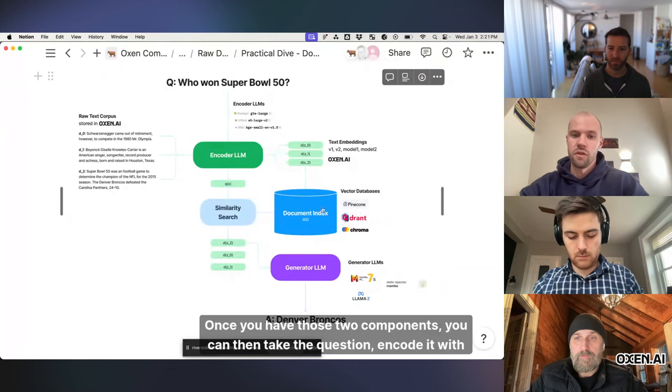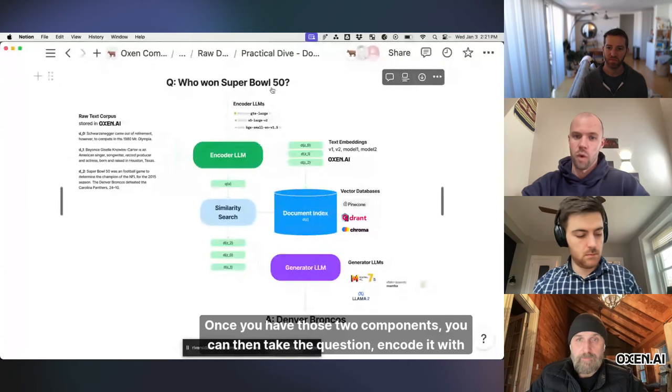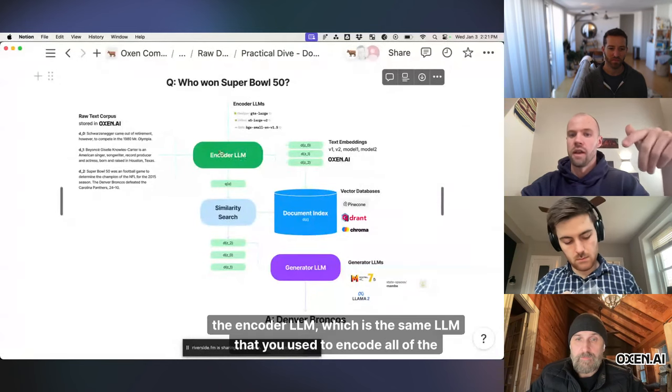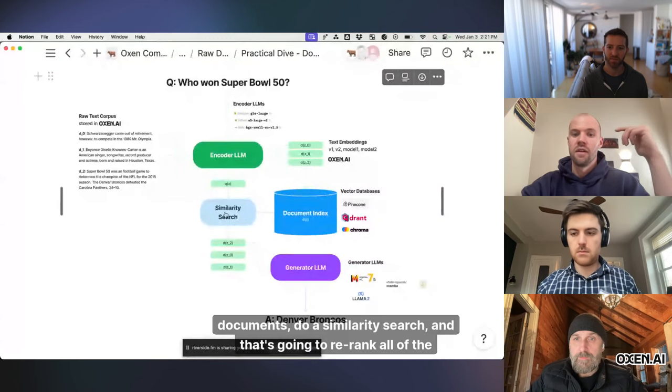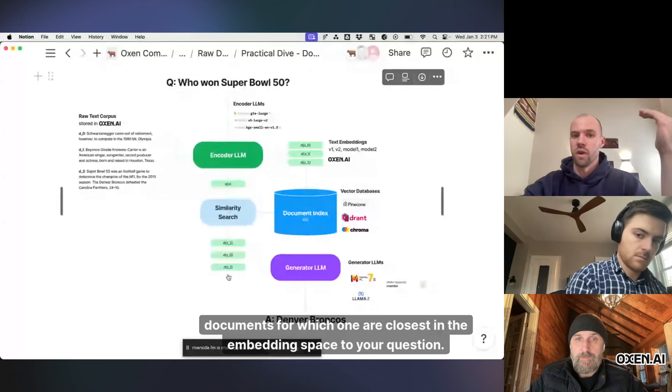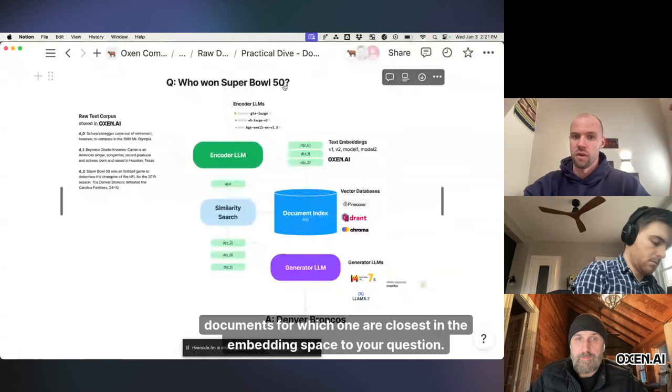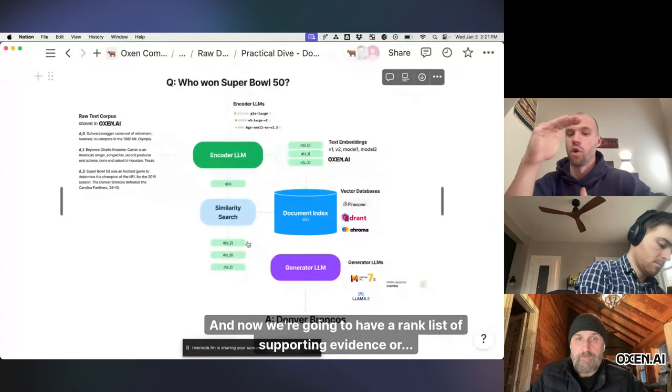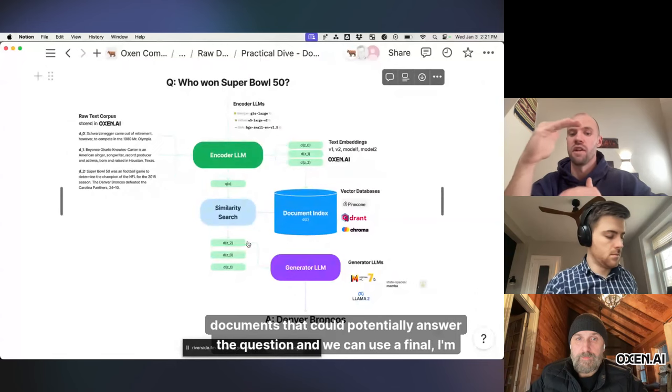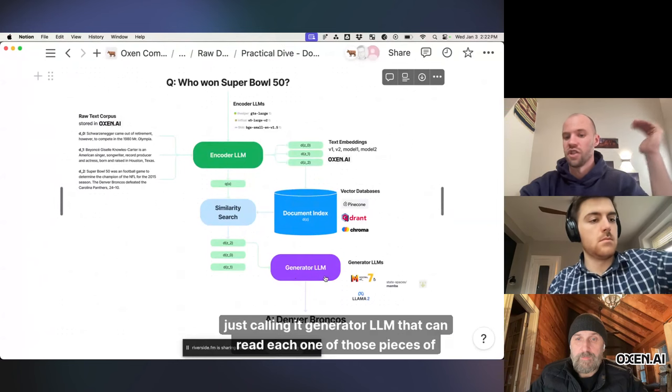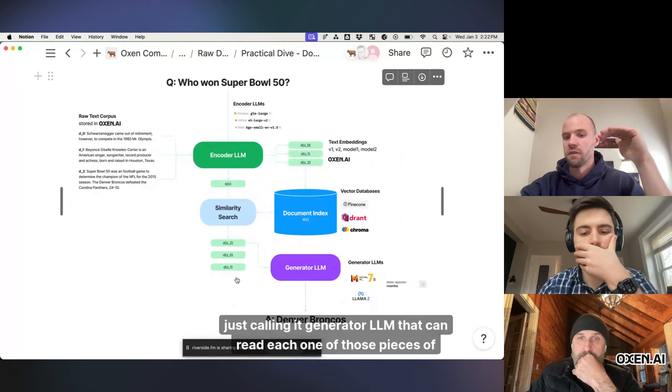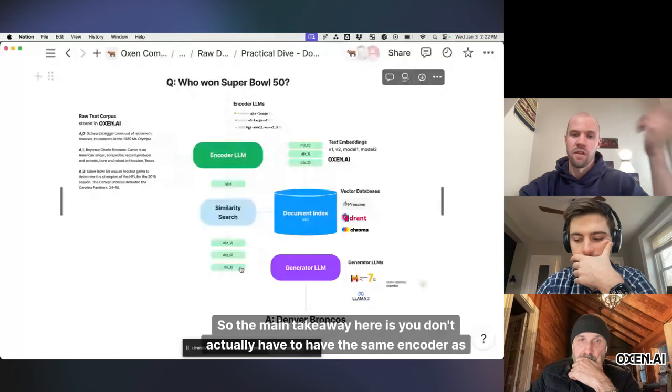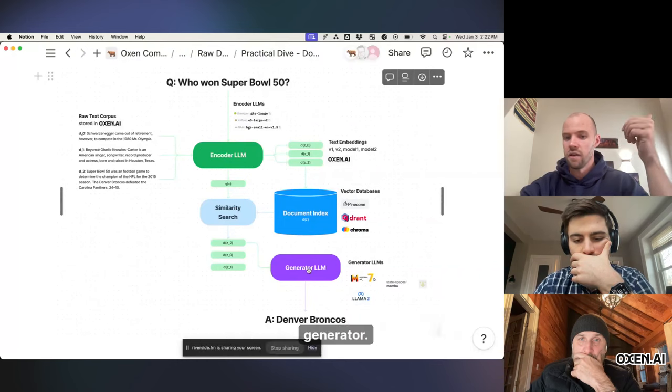Once you have those two components, you can then take the question, encode it with the encoder LLM, which is the same LLM that you used to encode all of the documents, do a similarity search, and that's going to re-rank all of the documents for which one are closest in the embedding space to your question. And now we're going to have a rank list of supporting evidence or documents that could potentially answer the question. And we can use a final, I'm just calling it generator LLM, that can read each one of those pieces of supporting evidence and try to extract the right answer.